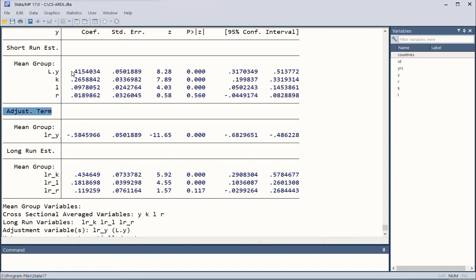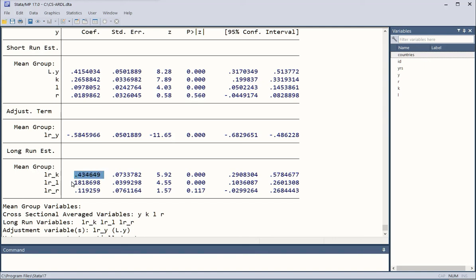The short-run estimates are there for the lag term of the dependent variable, and more interestingly the differenced independent variable terms in the short-run — delta K, delta L, and delta R. They are statistically significant; however, the last one is not, so model building can be revisited. This is the set of long-run coefficients — they are positive. Statistical significance is confirmed for the first two independent variables, but the third variable is not statistically significant.